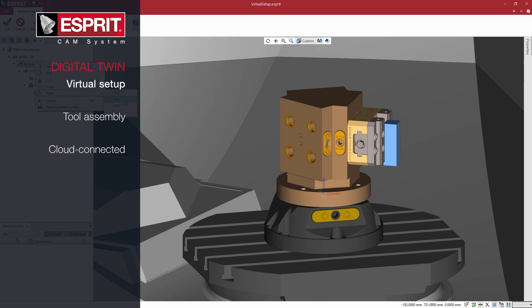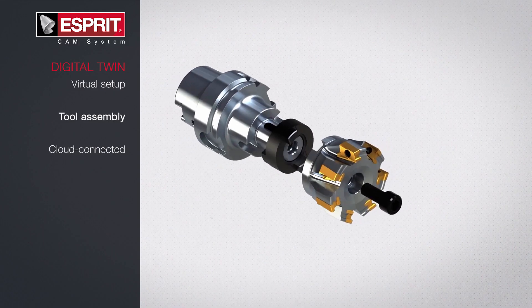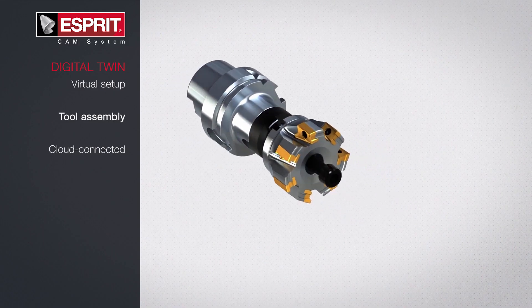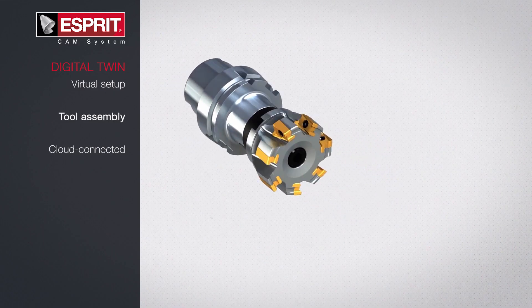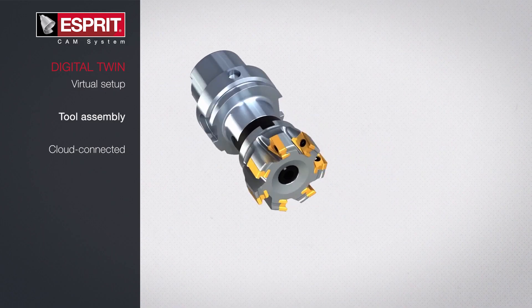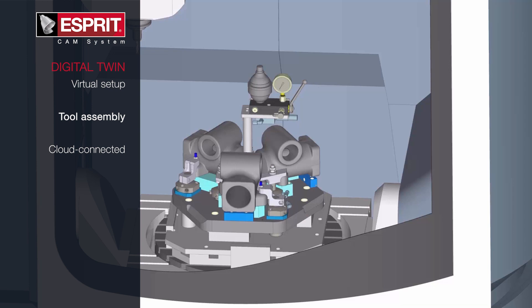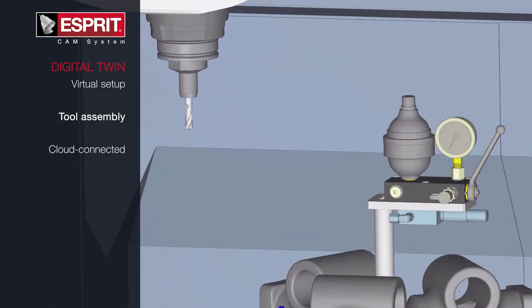Before making a single cut, you can virtually set up your machine using your own library of components or digital workholding catalogues.